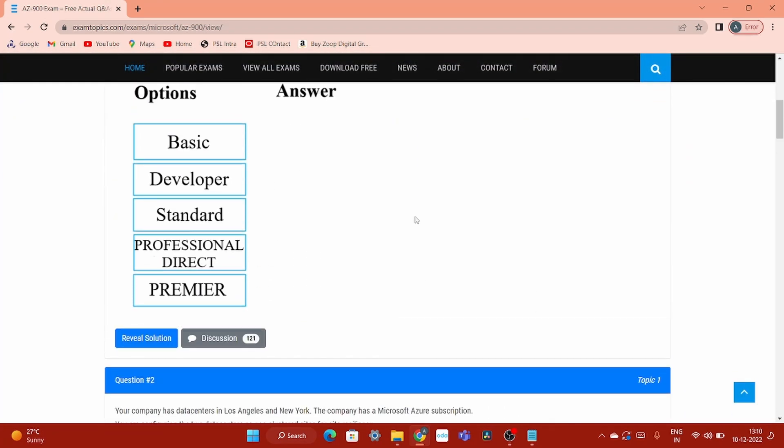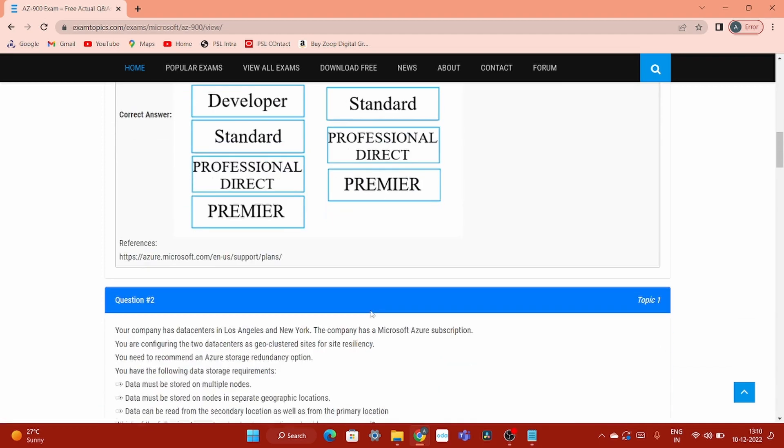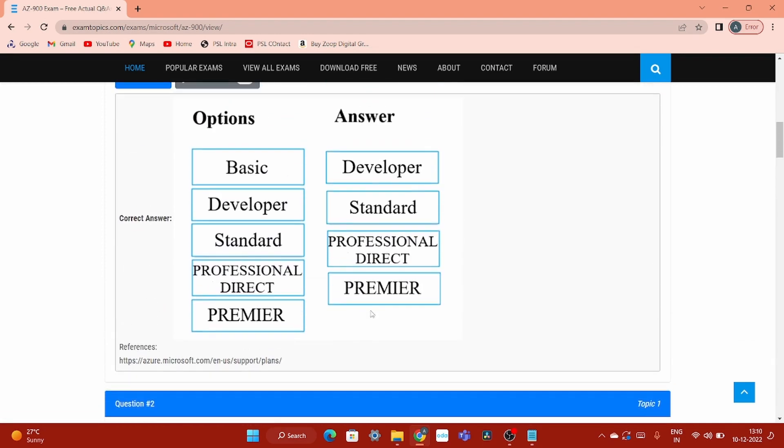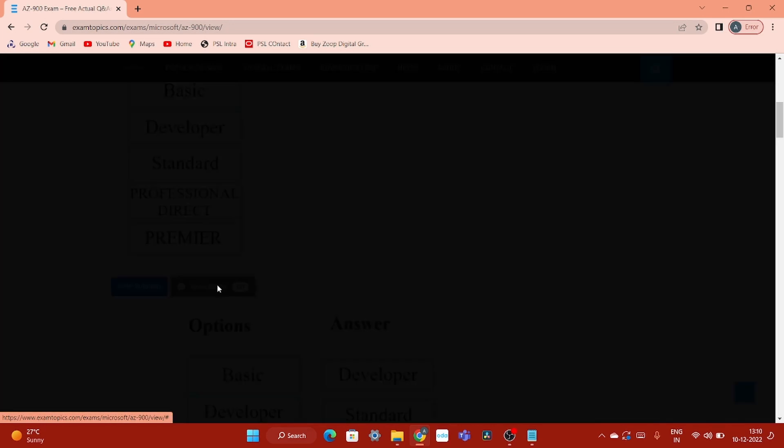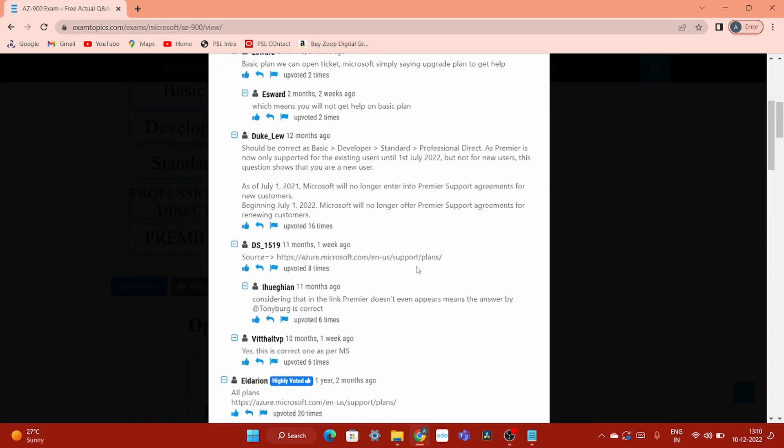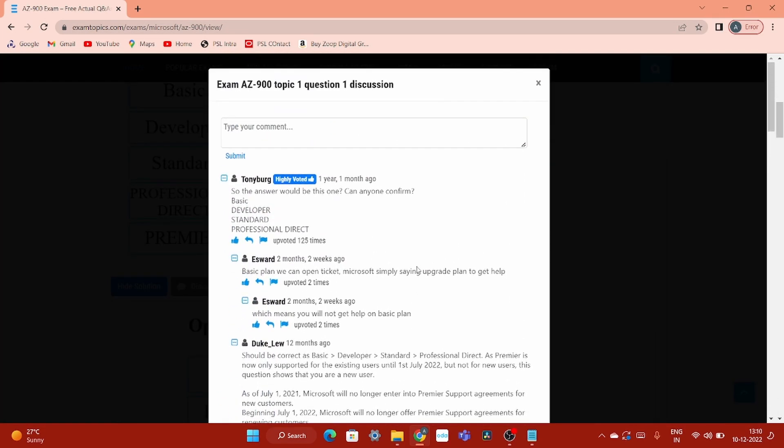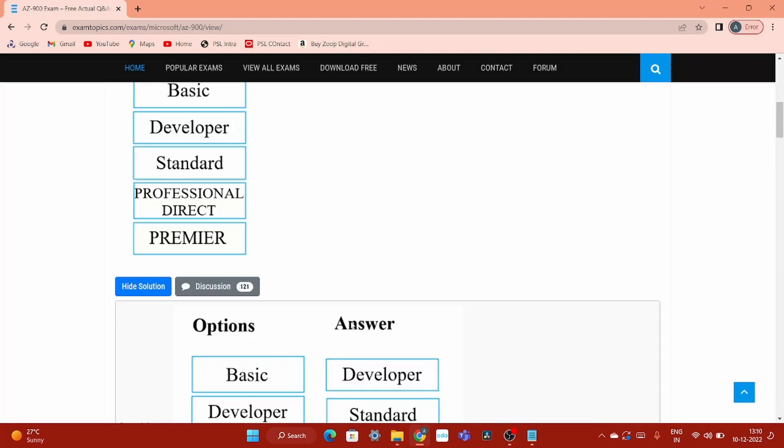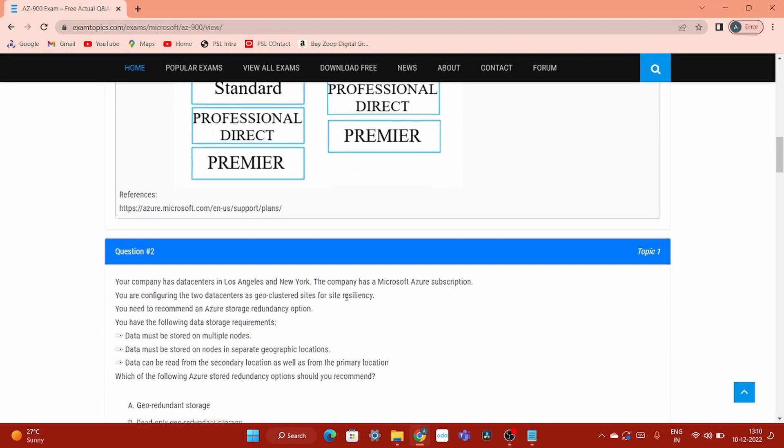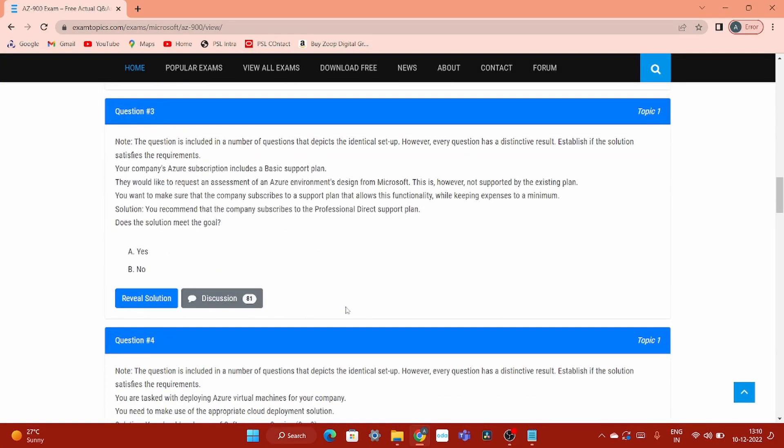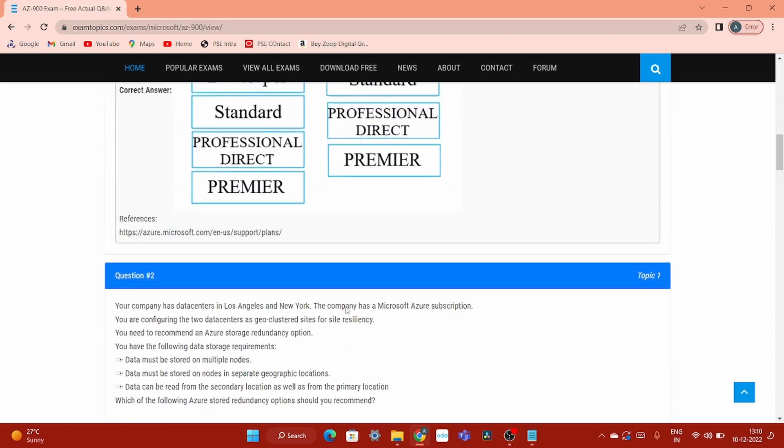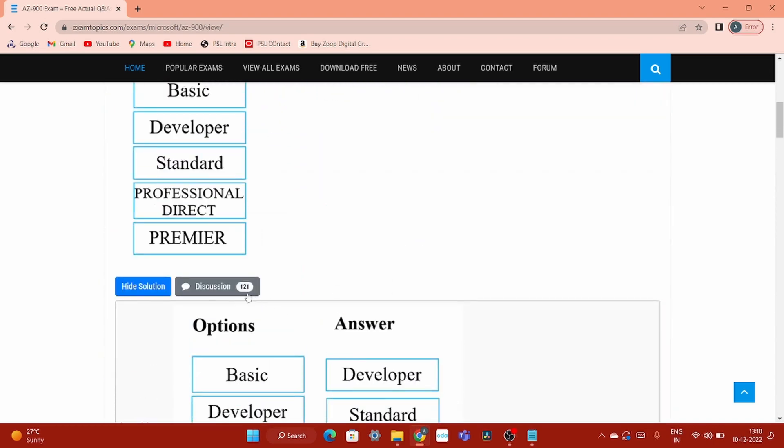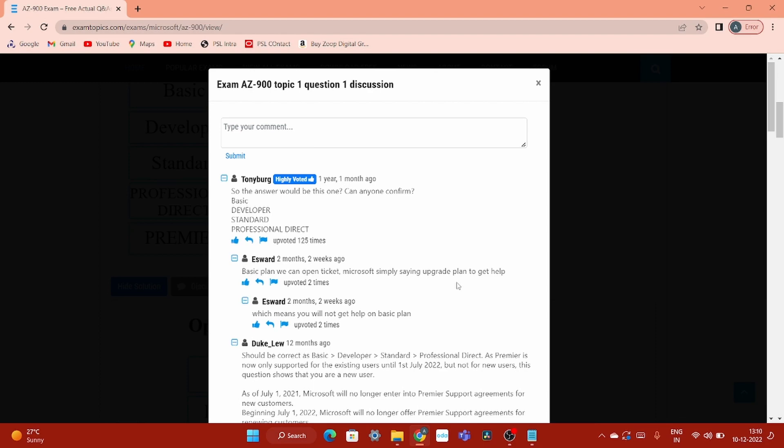I will also suggest you not only just trust on the answer that is mentioned over here. So here you can see that answer they have provided. It's highly recommended that you should click this discussion tab. Go inside, find out the correct answer. Because what I have observed, the sum of the answers given here is not correct.